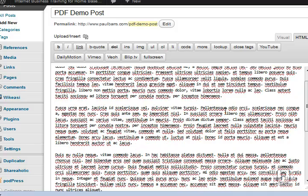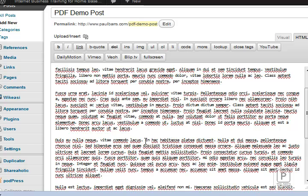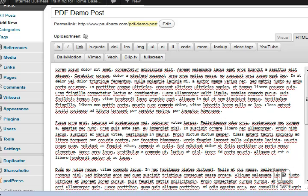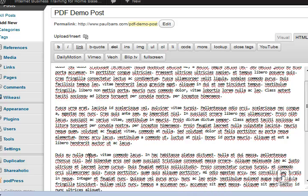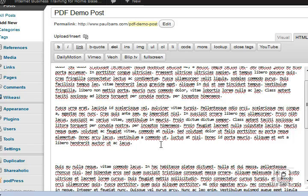I suggest you give a sample of whatever your PDF document is. You know, some bullet points are always good, perhaps some images. So I can put in an image at the top here and maybe another one down there at some point. However, I'm going to need to put in click here to download this PDF.